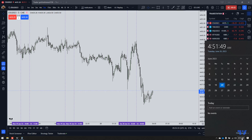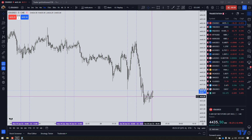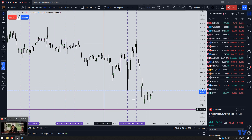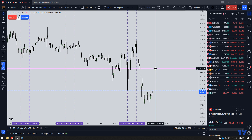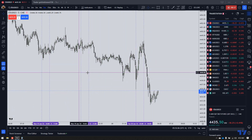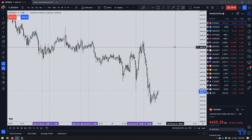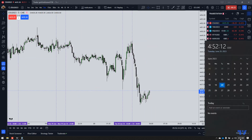Hey everyone, it is Tuesday, June 20th, 2023, and it is 5:50 New York local time. Before we get to what is going to be in this video, if you are watching this on YouTube, please make sure to check out my Apex Trader Funding affiliate link, which is in the description. I do get a small kickback if you sign up using that affiliate link.